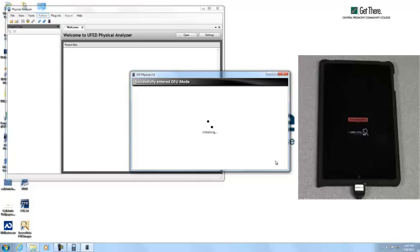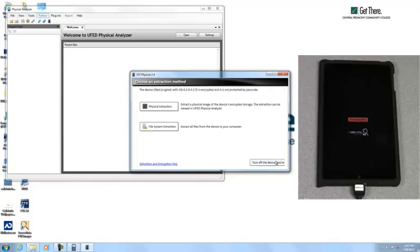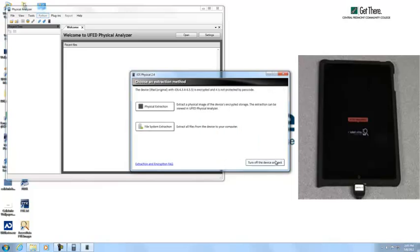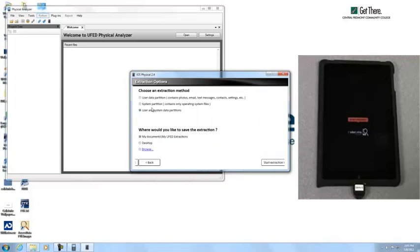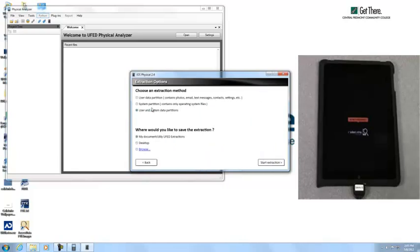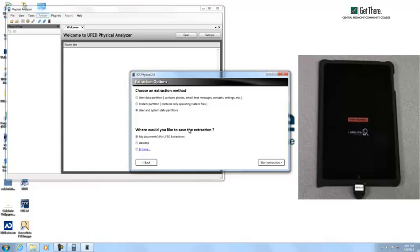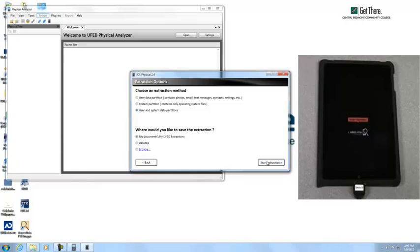Once the programs have been fully uploaded, we just click on physical extraction. And we're going to go with user and system data partitions, which will just grab everything off the iPad, and start extraction.